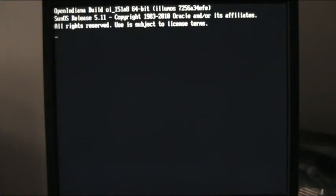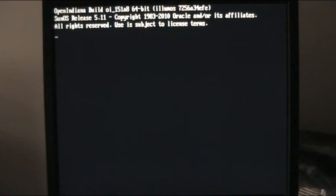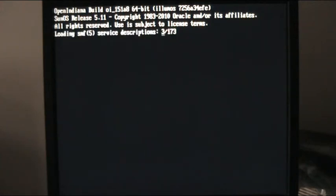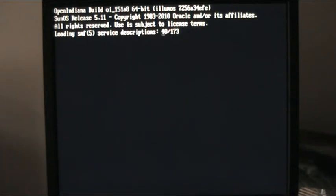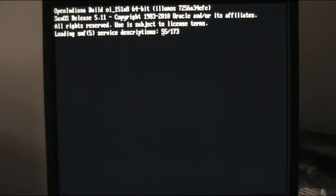That was an error message, don't worry too much about it. We are now booting from the hard drive. OpenIndiana 151 A8, 64 bits. Loading SMF descriptions. This is what it will do for the first time, and possibly on some upgrades. So this is taking its time. Subsequent boots will be faster. And we are going to do one in a bit after we have configured the interface.